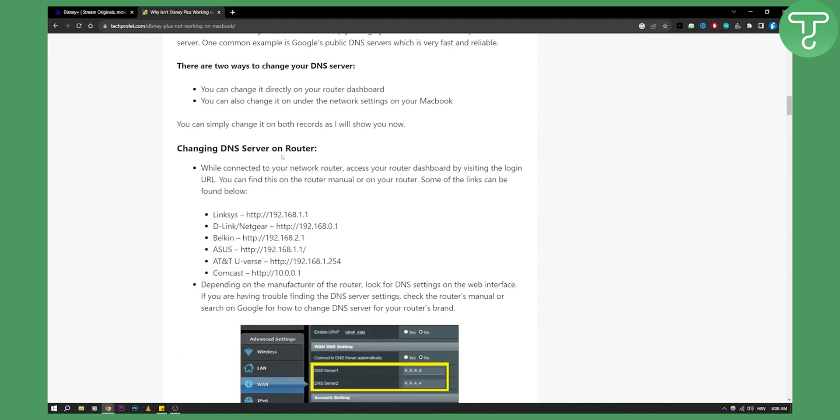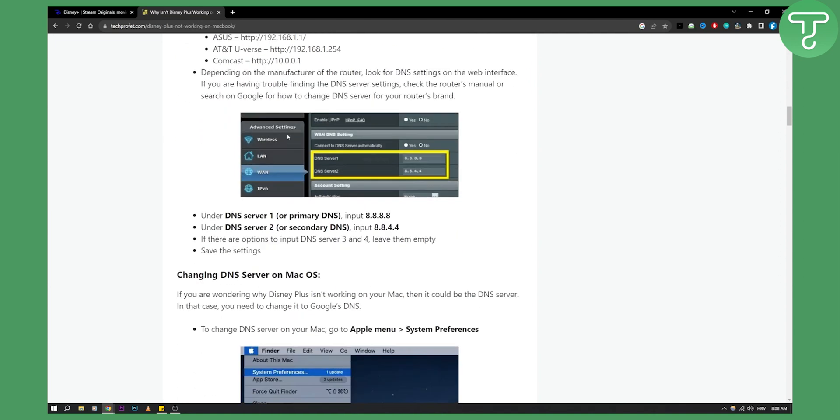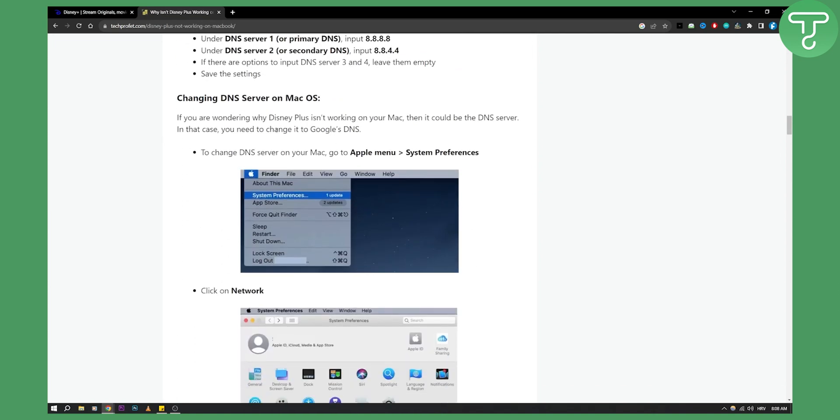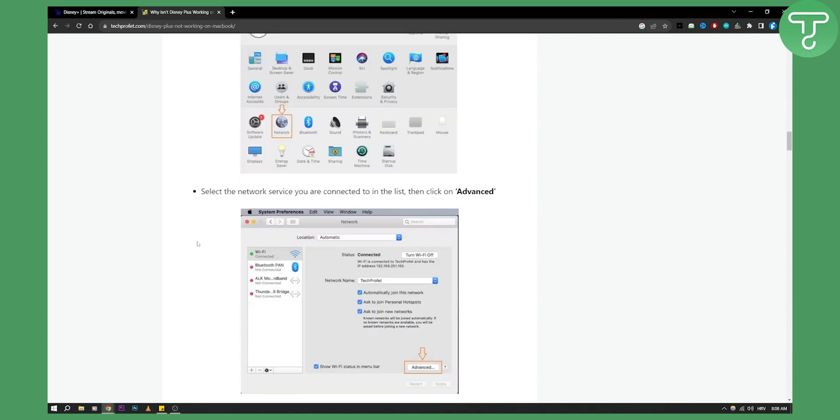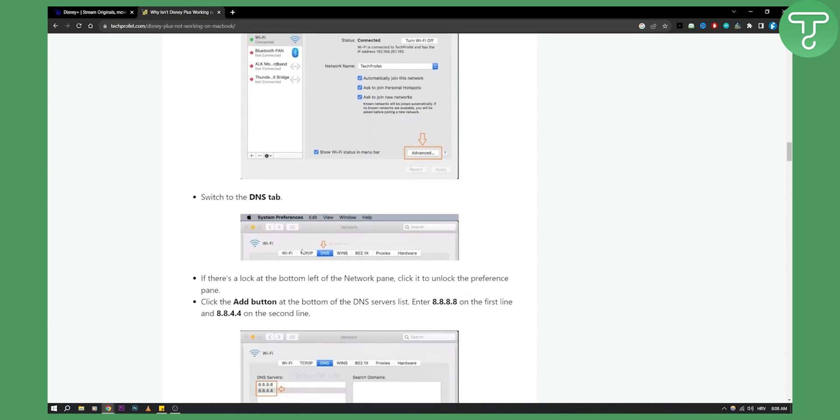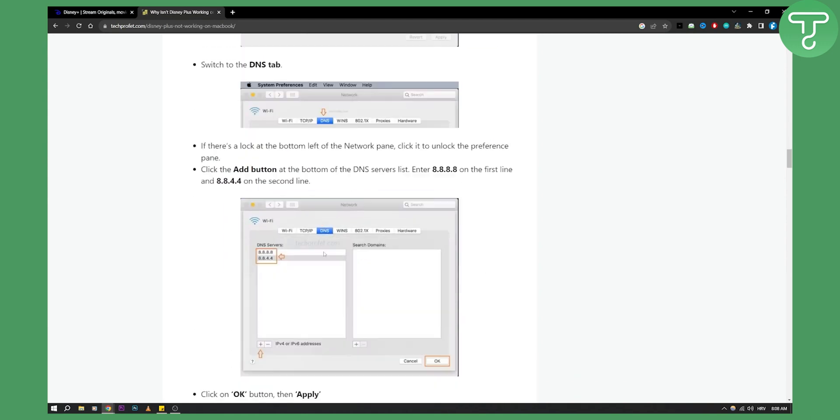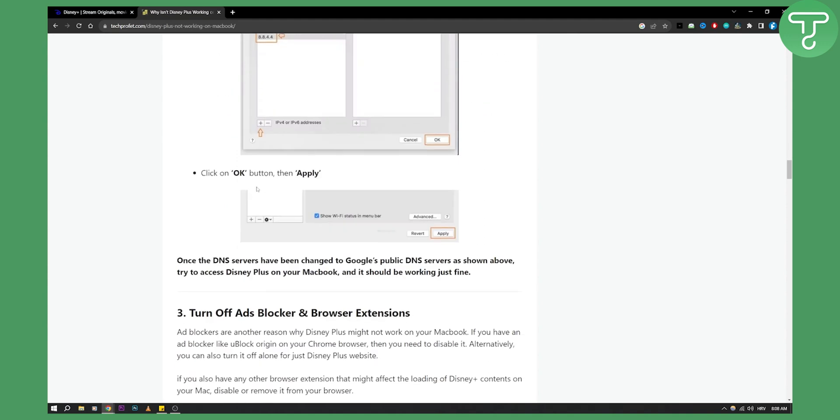If after this Disney Plus is still not working on your MacBook, then you will need to do this on your Mac OS. Go to system preferences, go to network from there, go to advanced once you select the Wi-Fi, and then go to DNS. Here you can change the DNS servers as I said previously. Click OK and apply.